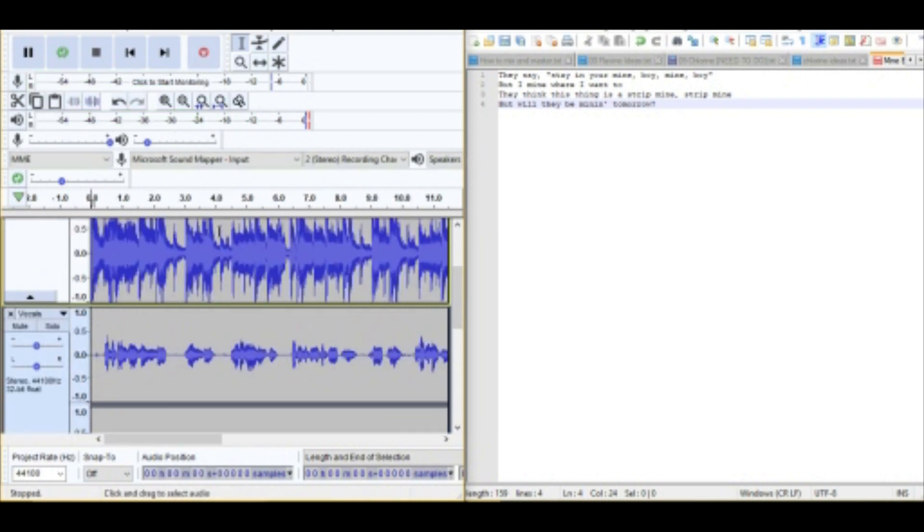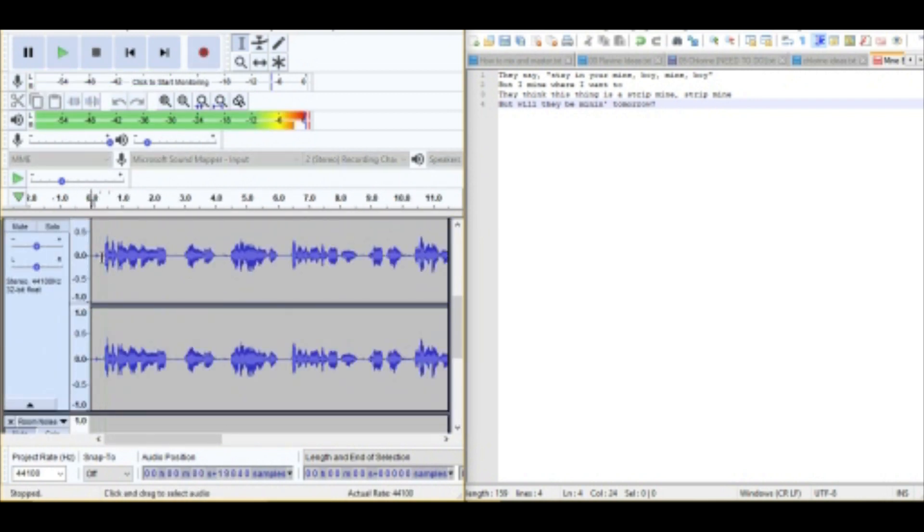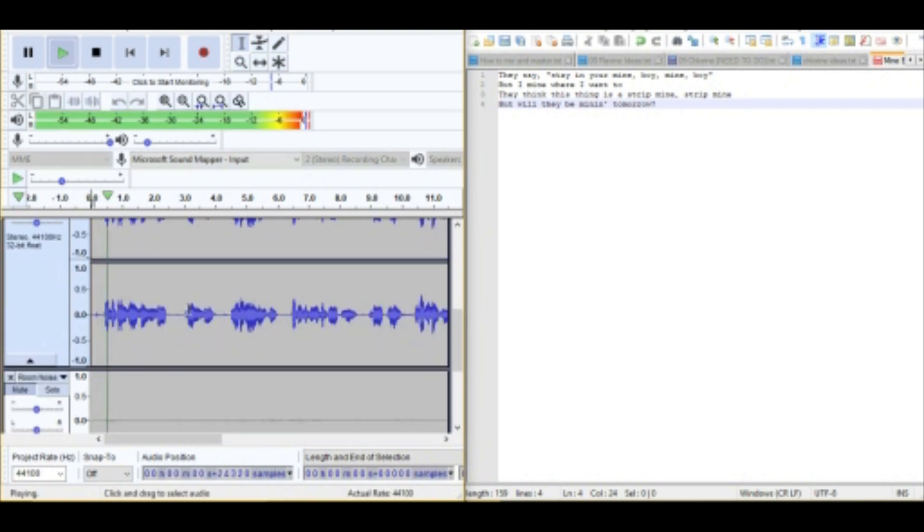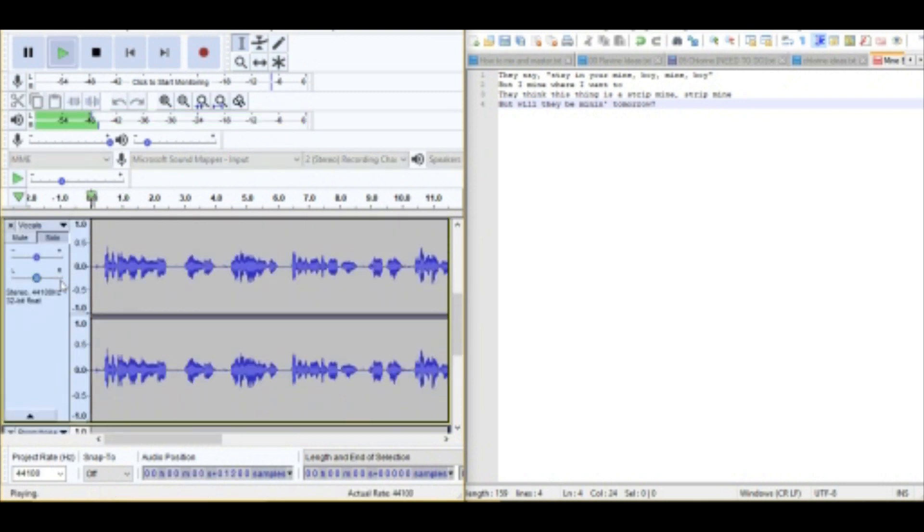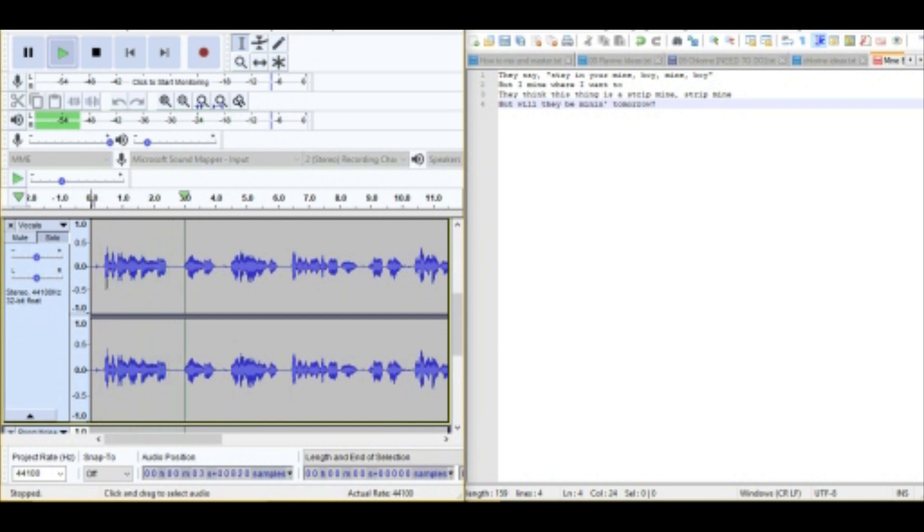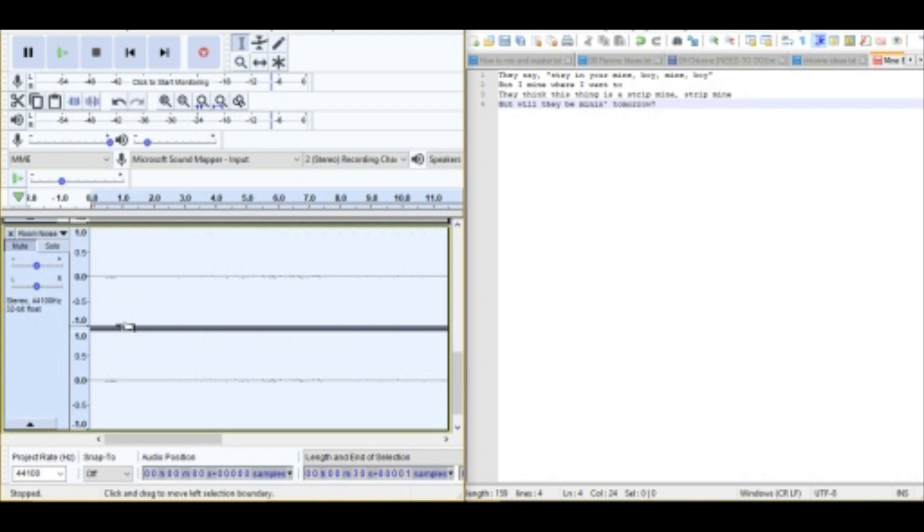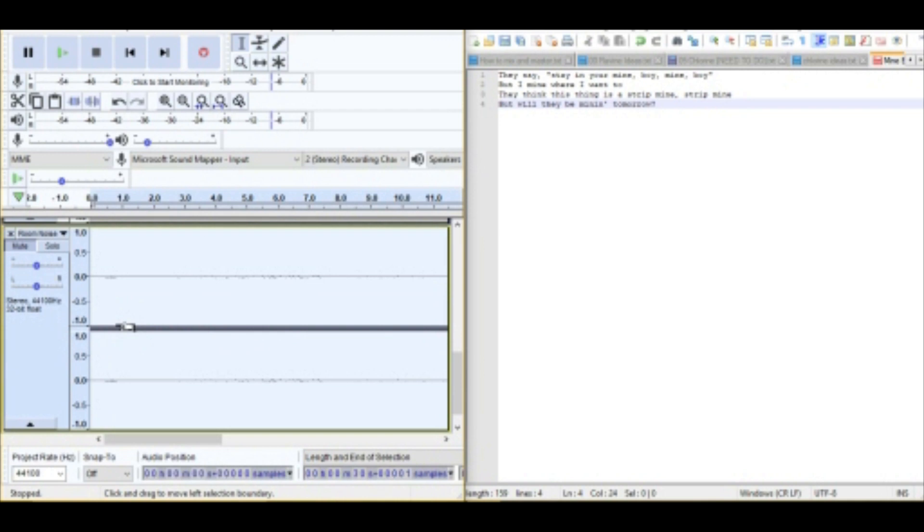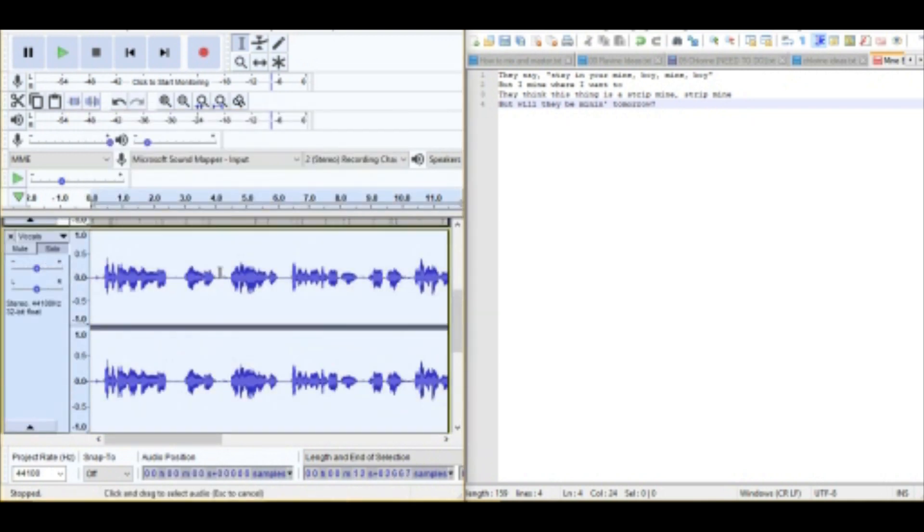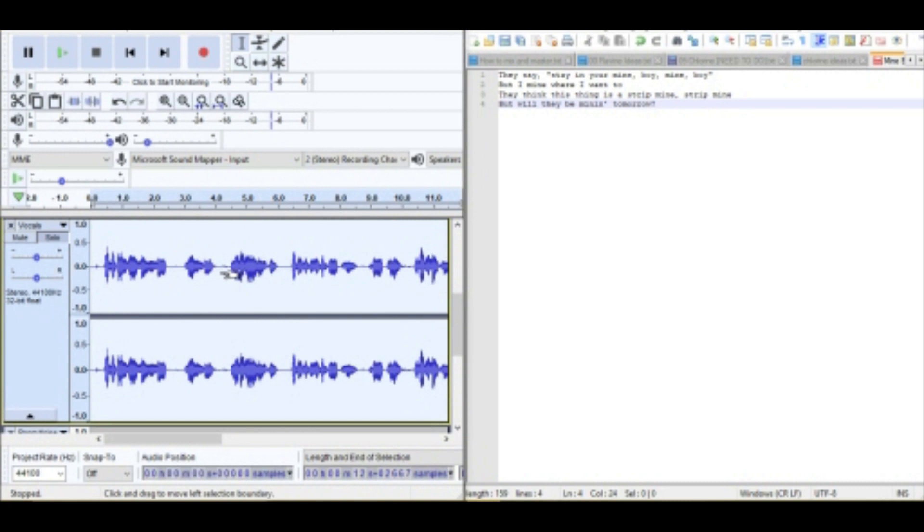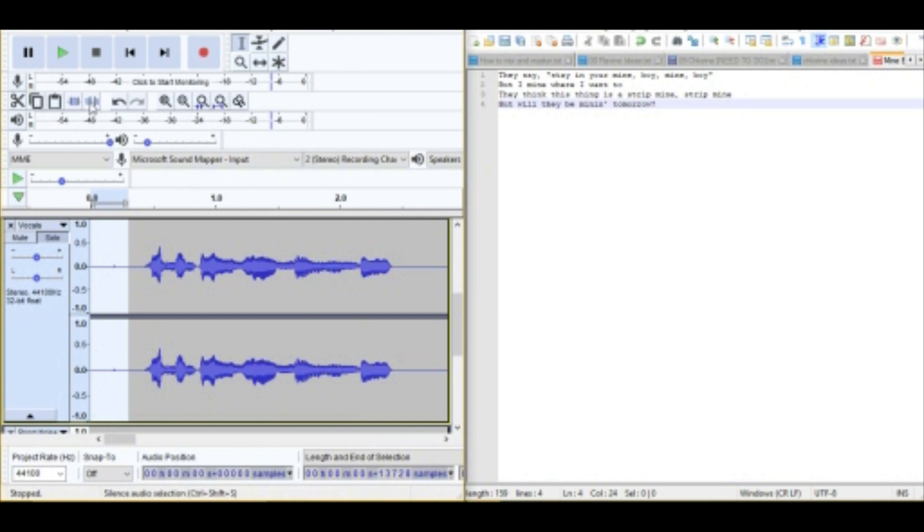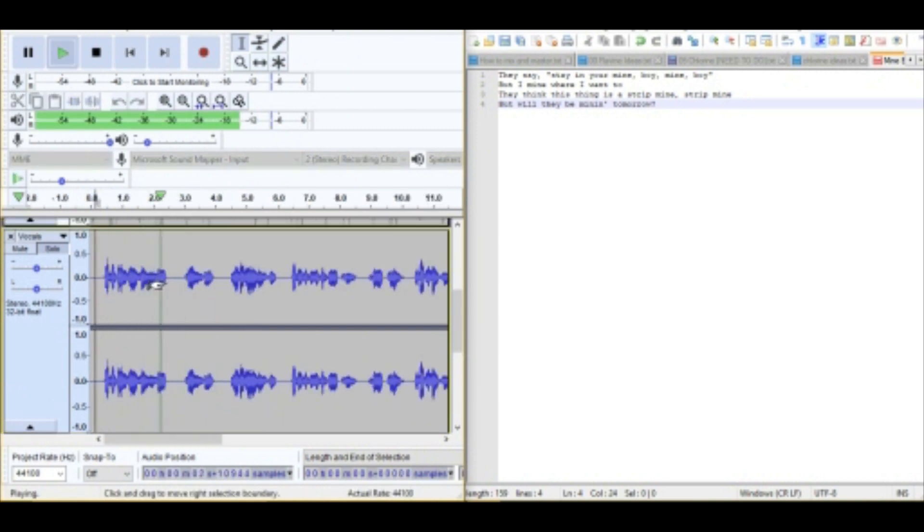So yeah, I messed it up a bit. So do you know what I'm gonna do? Undo, do it again. Way better. Okay, so now we've got that. Now we're gonna zoom. Let's listen to it. It's a bit quiet, I need to change it. They say stay in your mine boy. You can hear the background stuff. Okay, that's not a shortcut for anything. Get noise profile and Control R. There. Okay, I'm not recording that again.